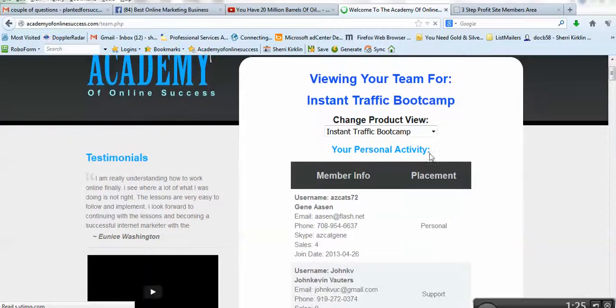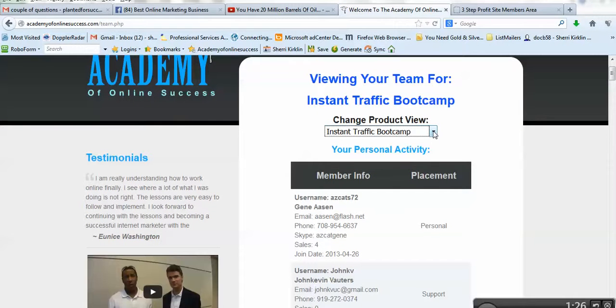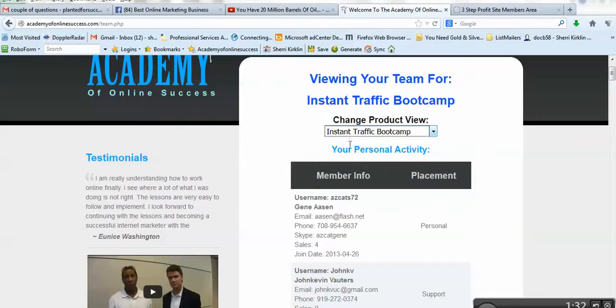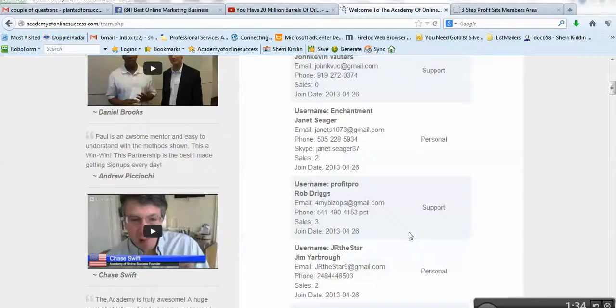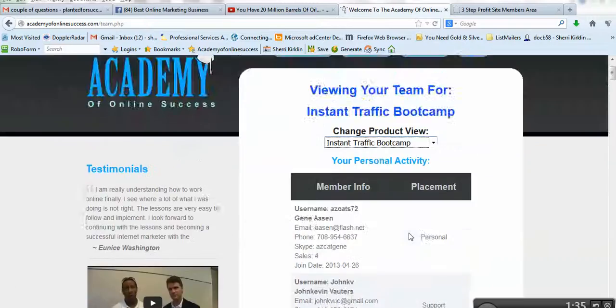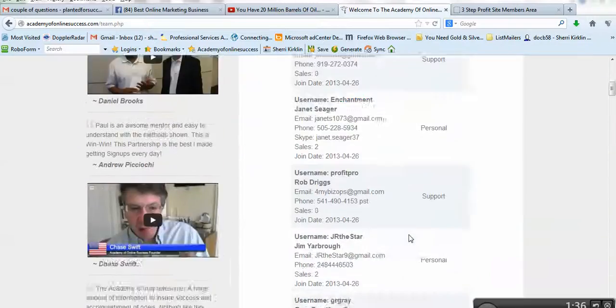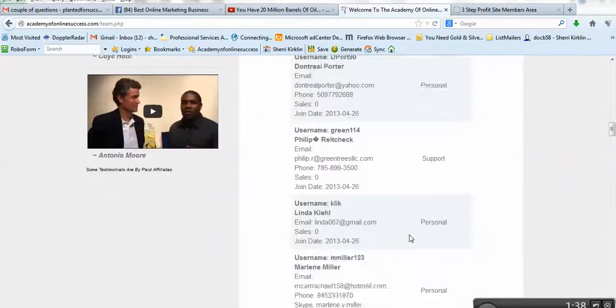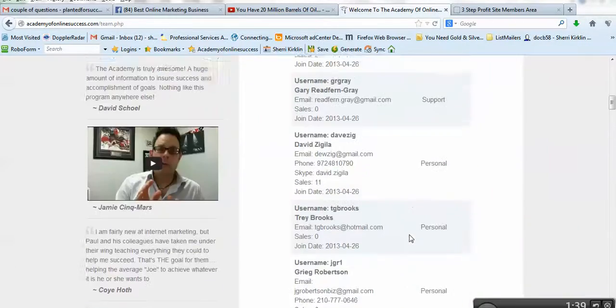And there's several products. You want to choose whichever one you think he's paid for. And then you can just look down here below, and all of your referrals will be listed. Okay.